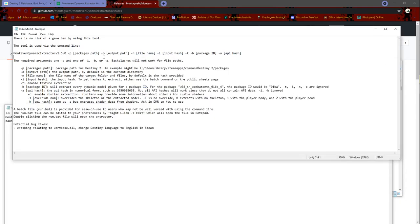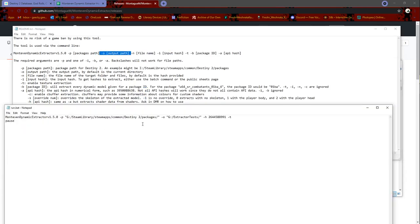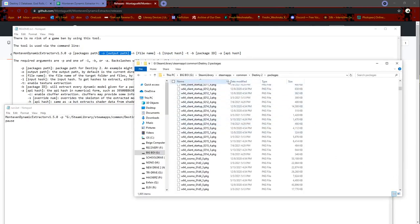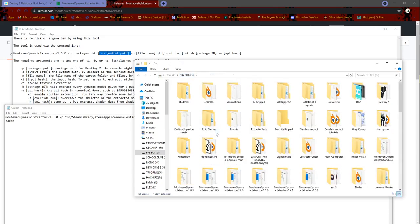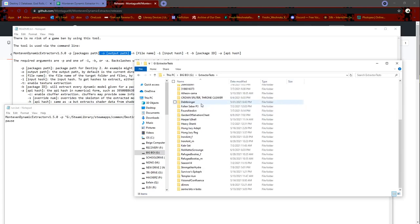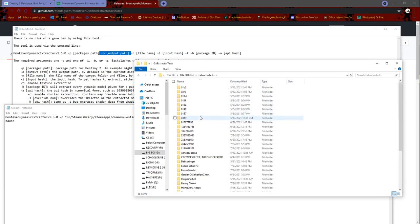Once you've gotten that done, next is the output path. The output path is where the output's going to be. You can see mine is going to be G slash extractor tests, no longer tests but still, and you can see it is extractor tests. I already have a bunch of extractions.